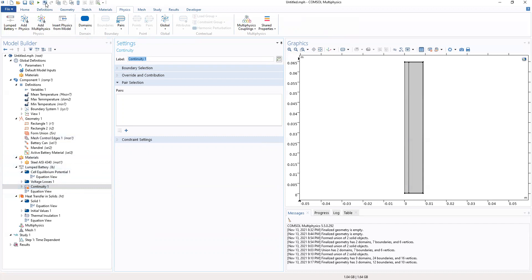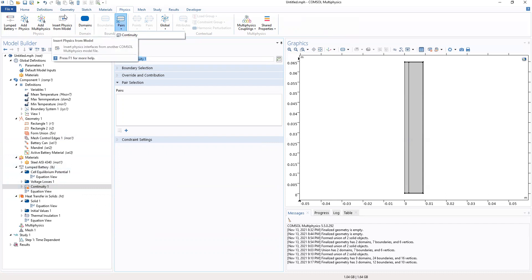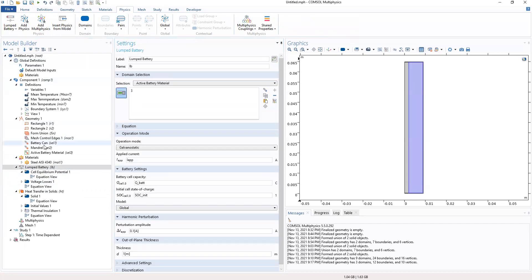Now we're not going to add a continuity. Let's not add a continuity. Let's go to the heat transfer.